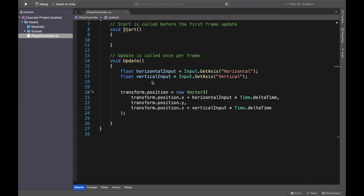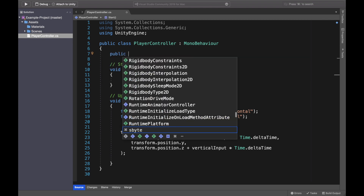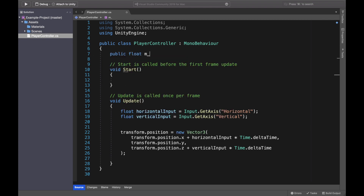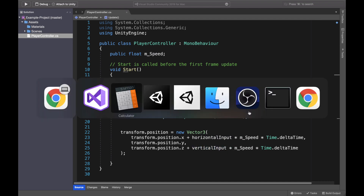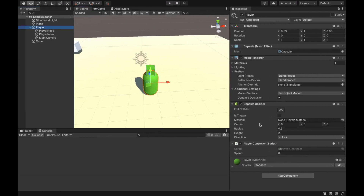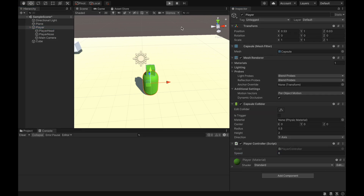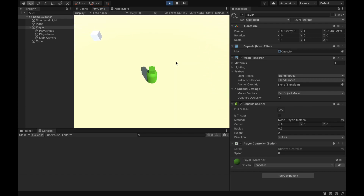We can also increase the movement speed since one unit per second is too slow. I'll create a public float variable called speed, and multiply the horizontal and vertical input by speed as well. Let's save this, go back to Unity, go to the Player, set speed to six units per second. Now it's much faster movement — working correctly at six units per second.